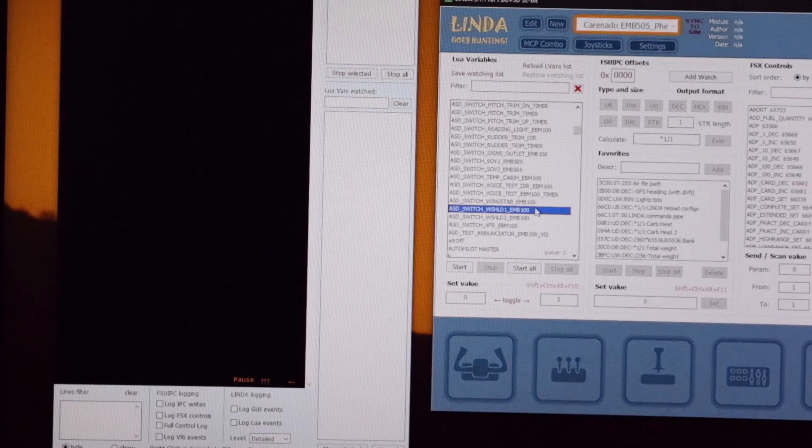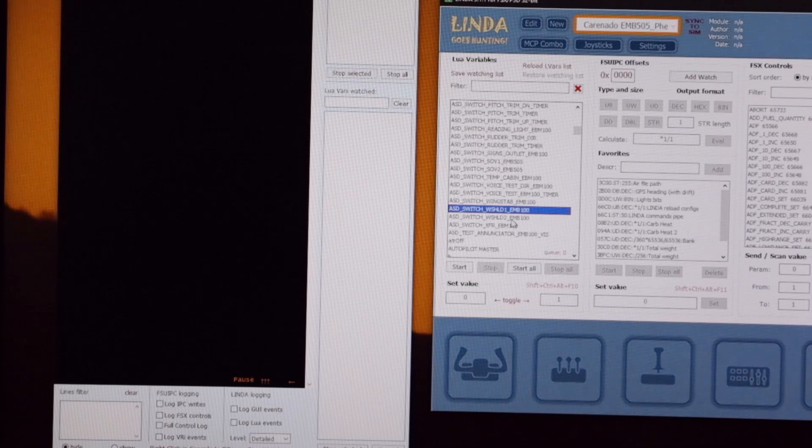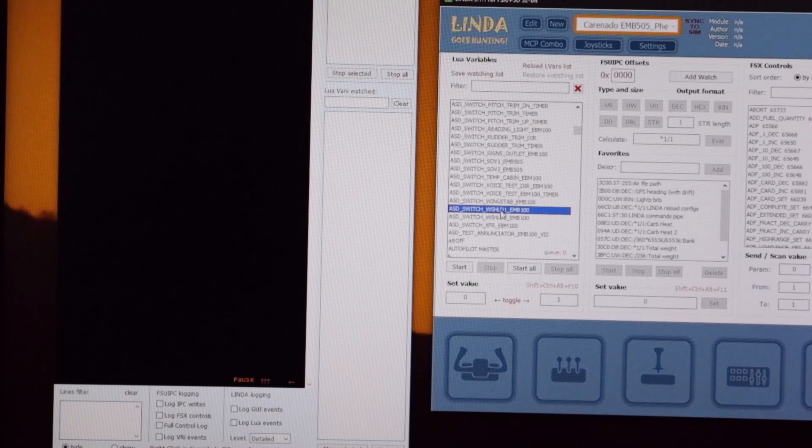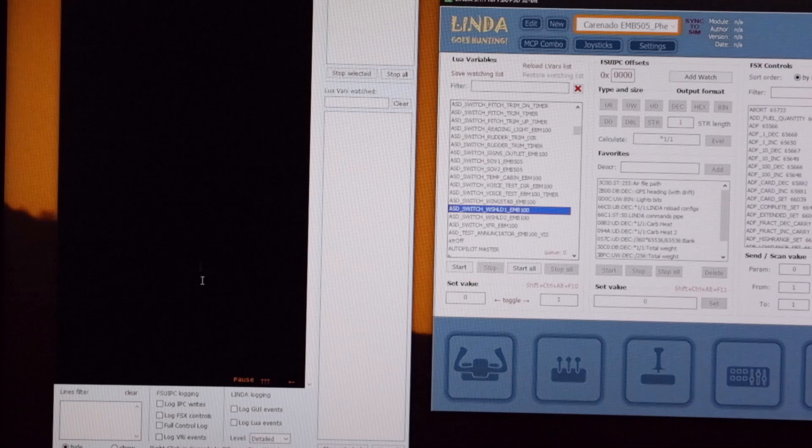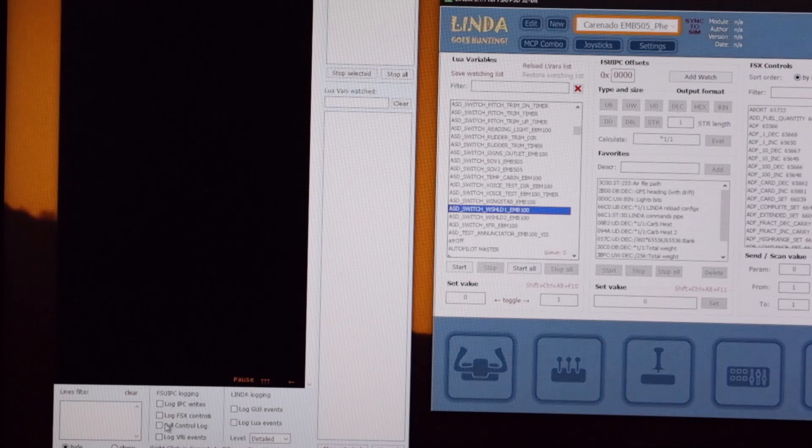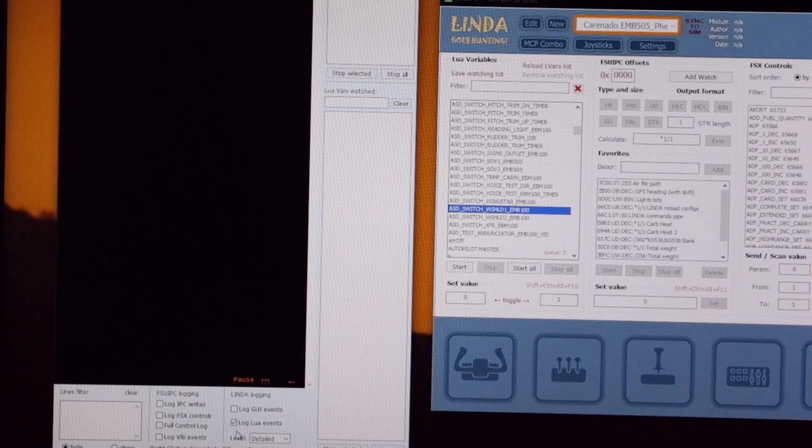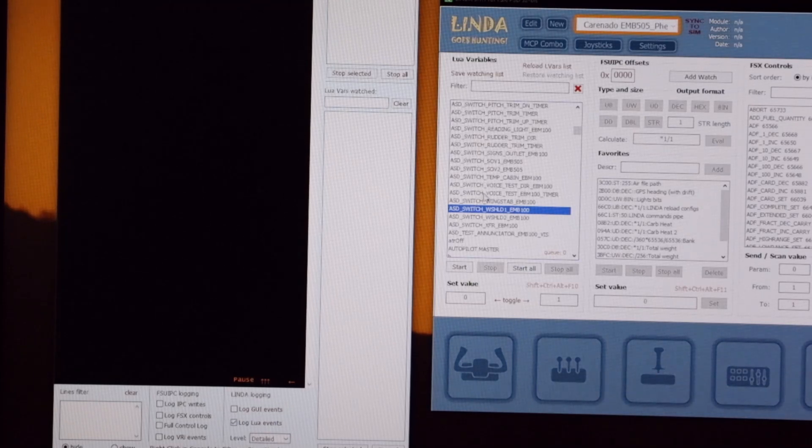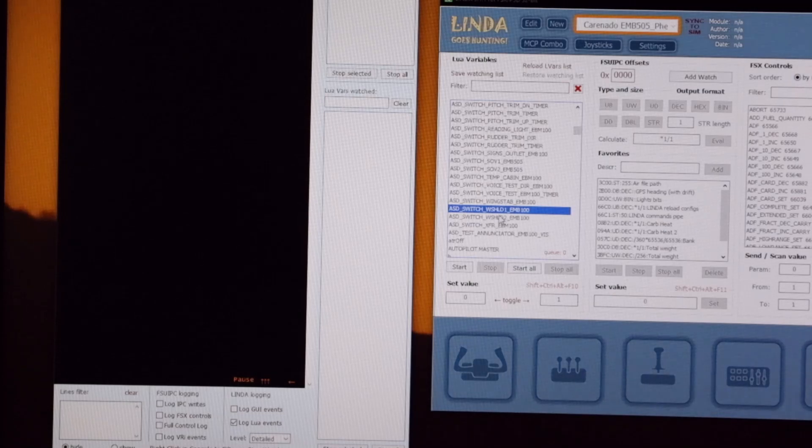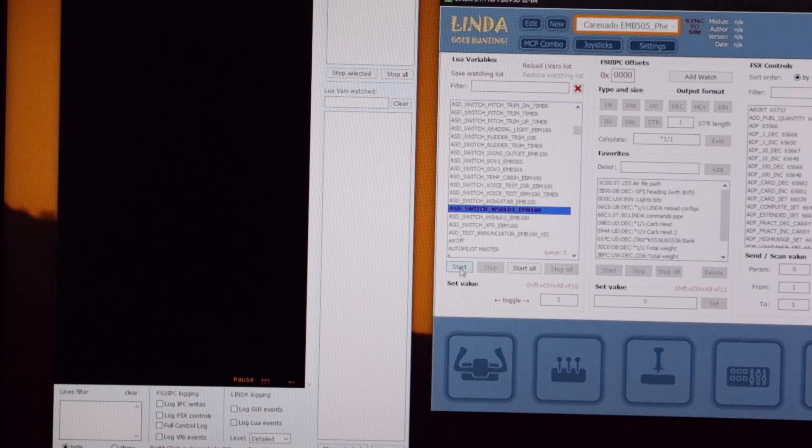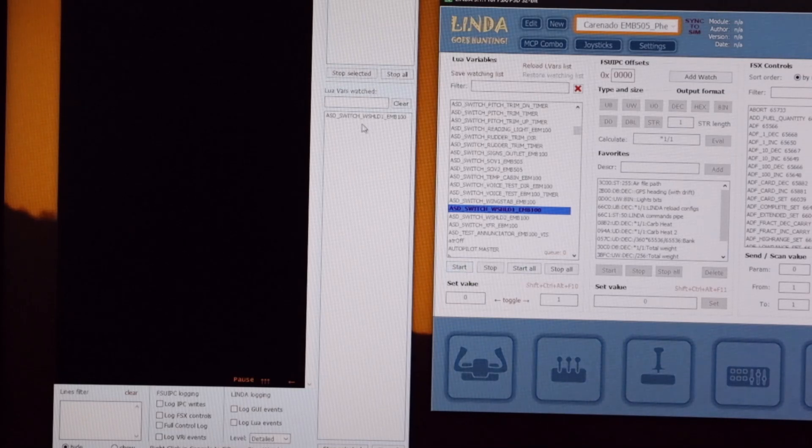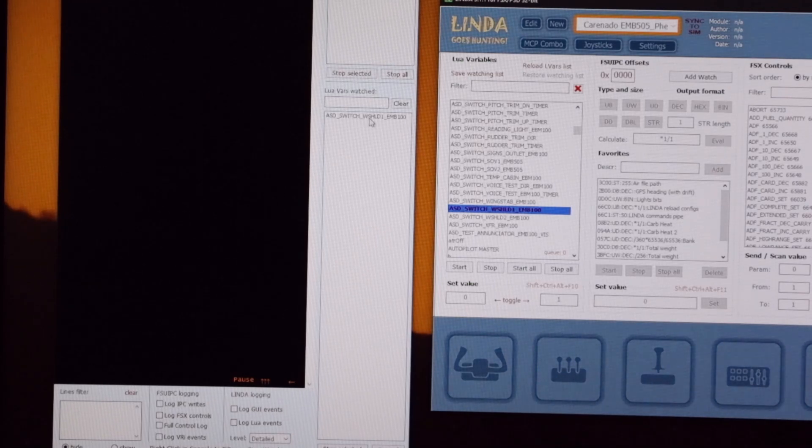So what we want to do is start watching windshield number one to see what happens when we flick the switch in the virtual cockpit. So we click on it to highlight it. Over in the console down the bottom we've got a list of things that we want logged and because it's a local variable we want to log Lua events. So once we've done that, we need to start watching it, so we click start and it appears in the console in this white box Lua variables watched, so we know we're watching the right one.